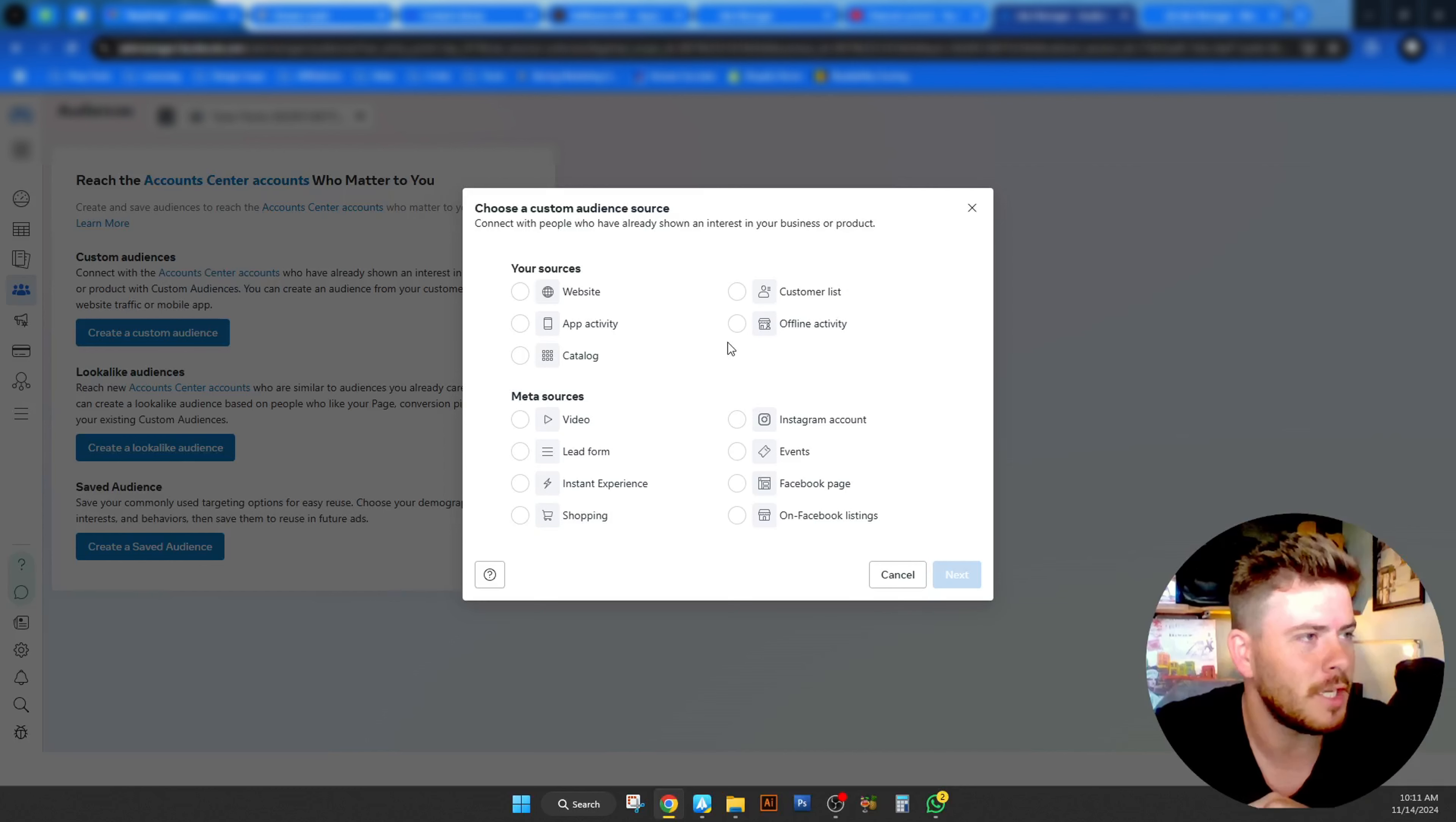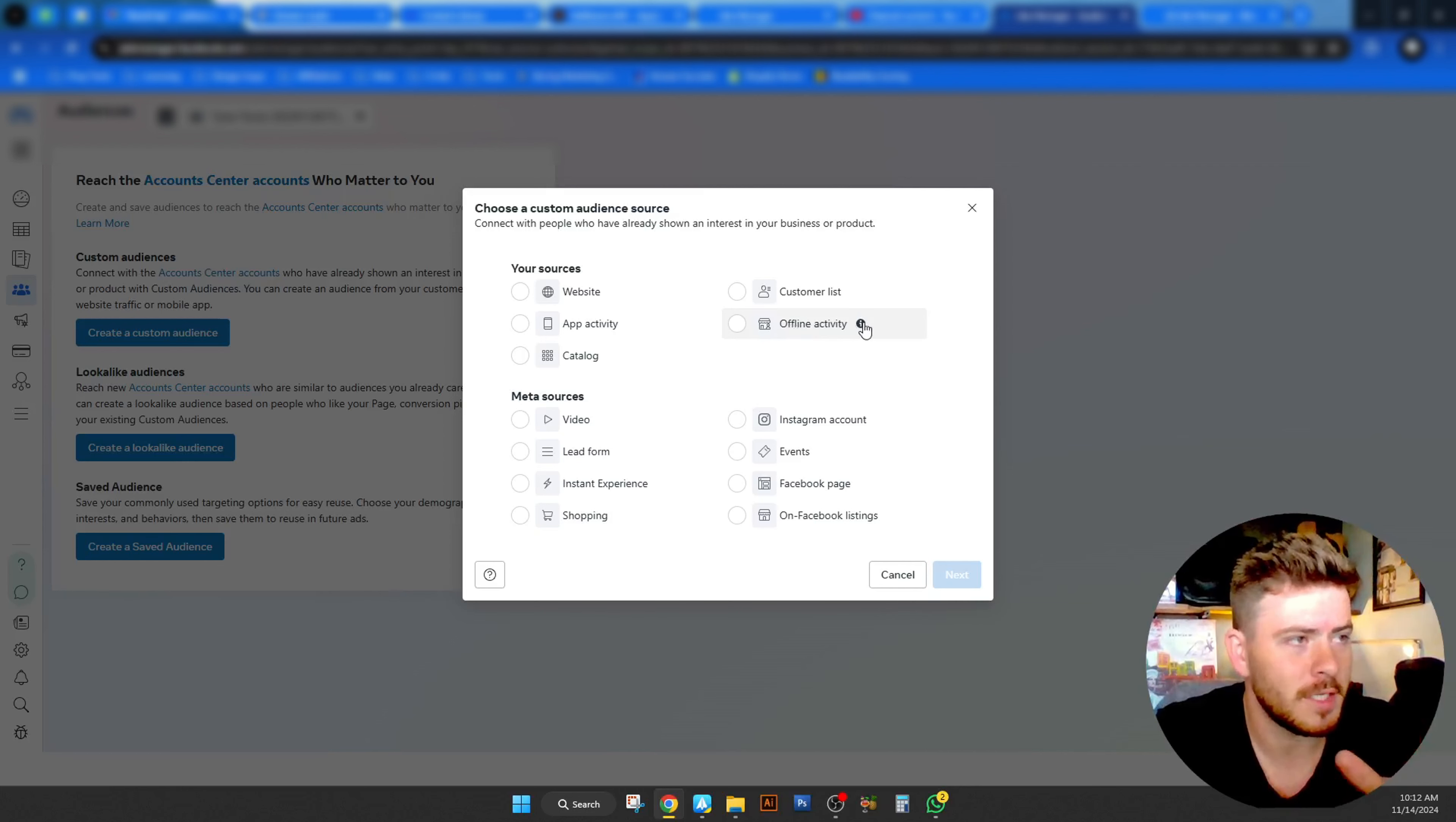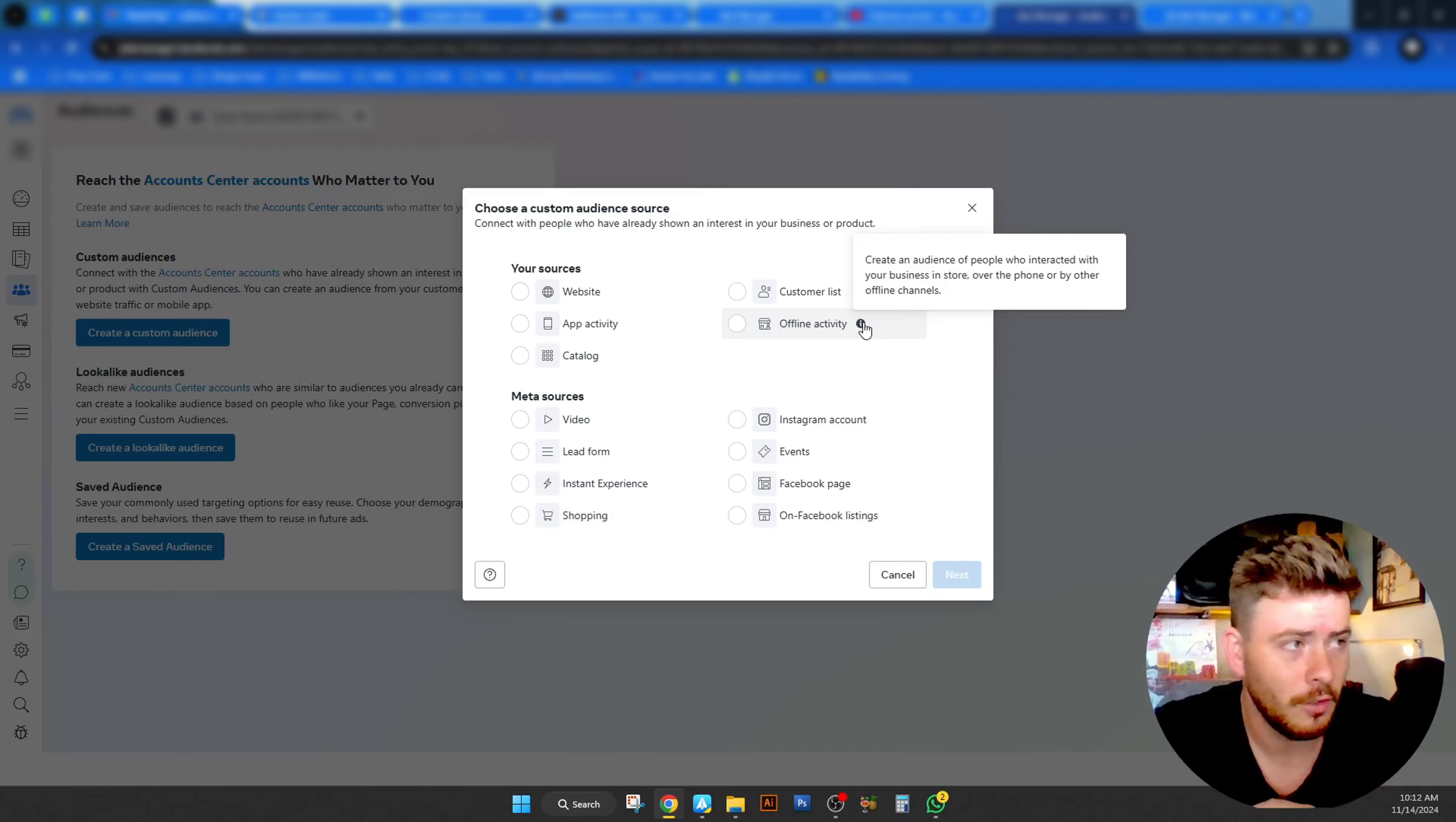This is what we hear. This is how we see things getting pulled through from our clients. On to the next one, offline activity also has to do with in store activity that you might be able to share with Facebook. You can obviously carry on reading about this. It's rarely used this one in our agency. Most of our clients are online. So we rarely use this one.